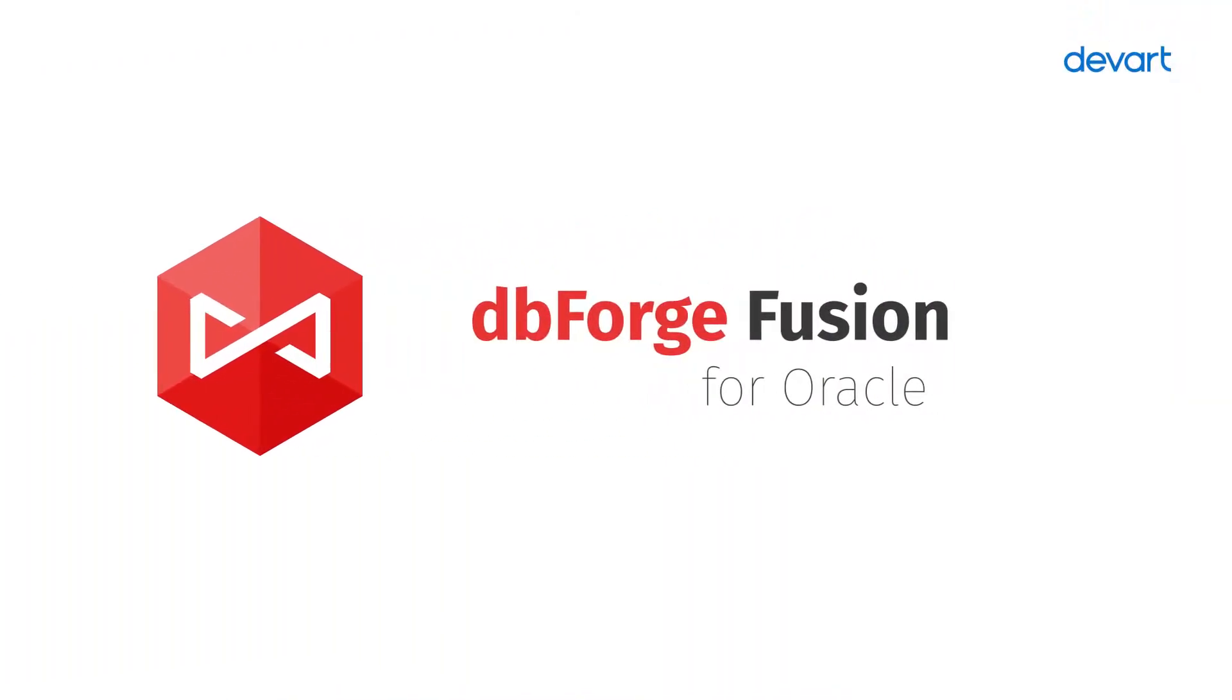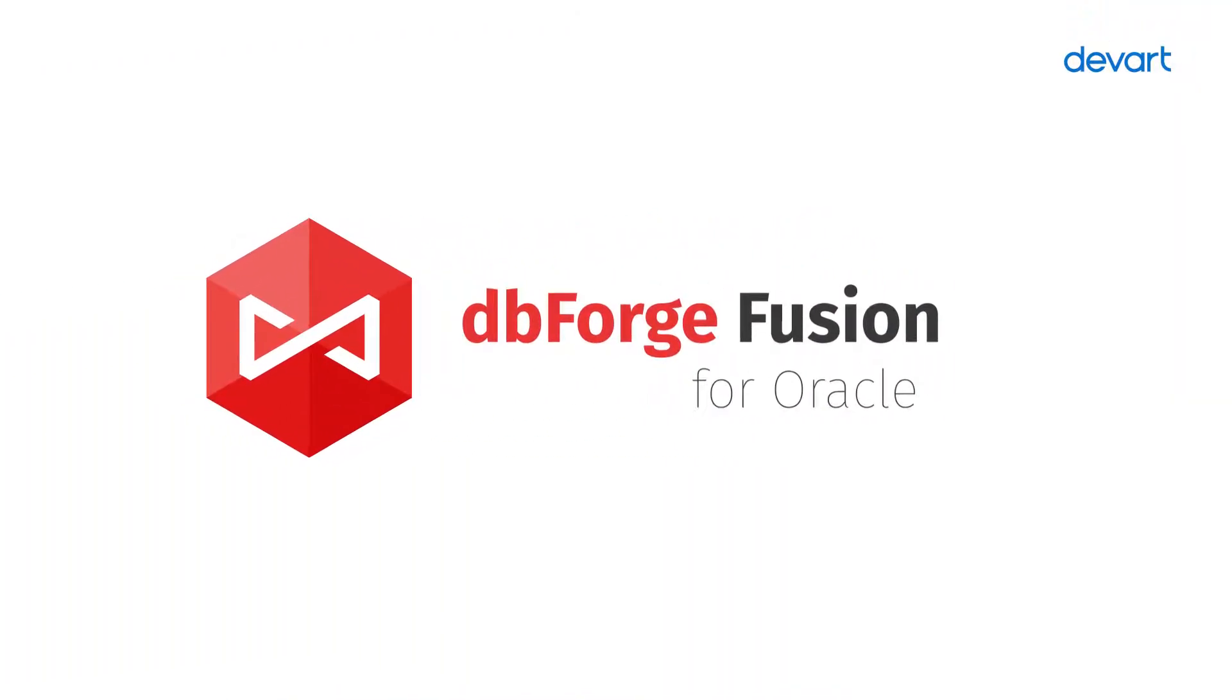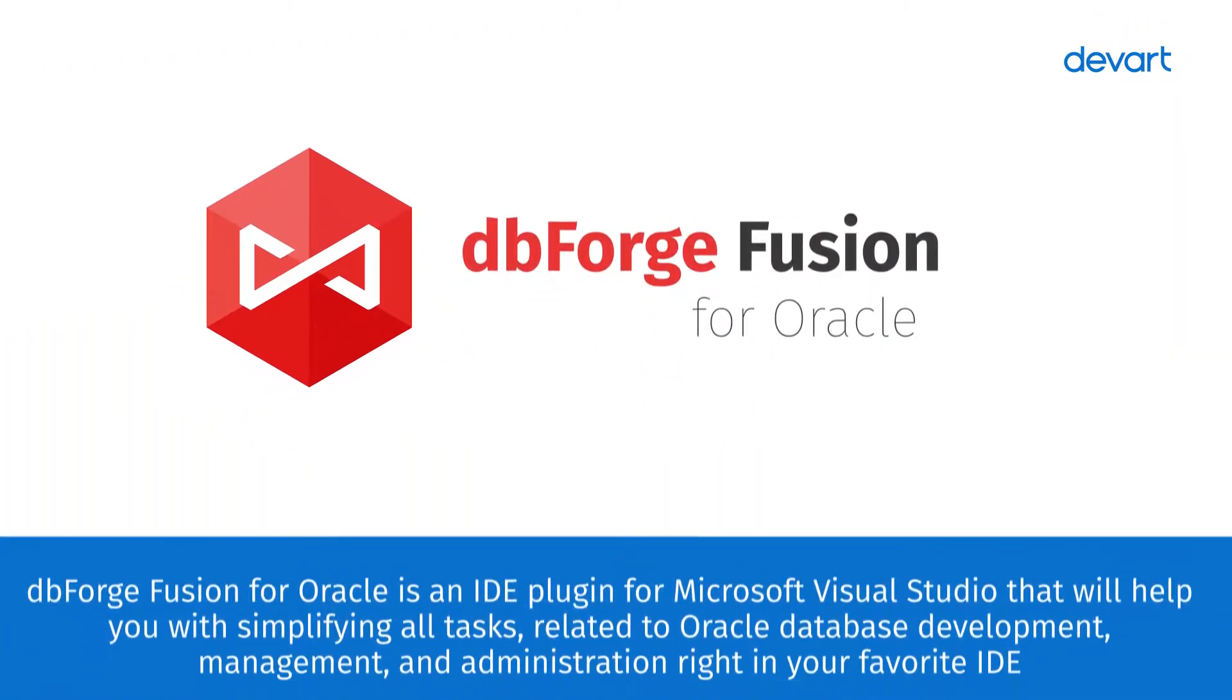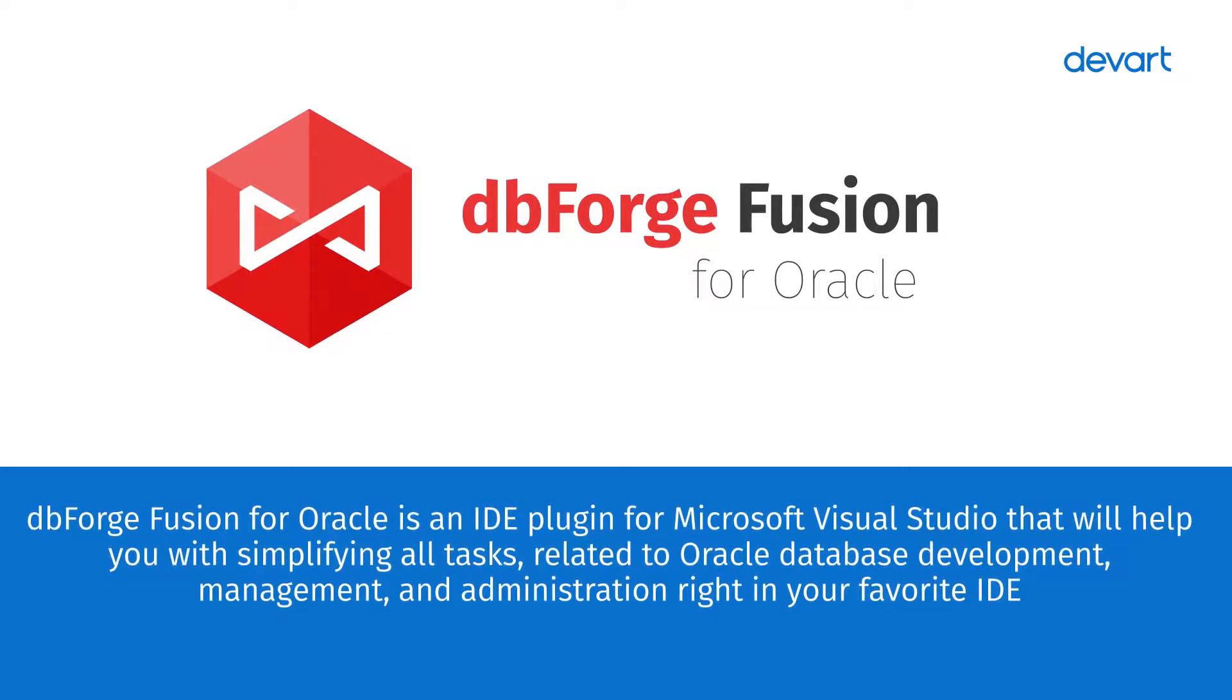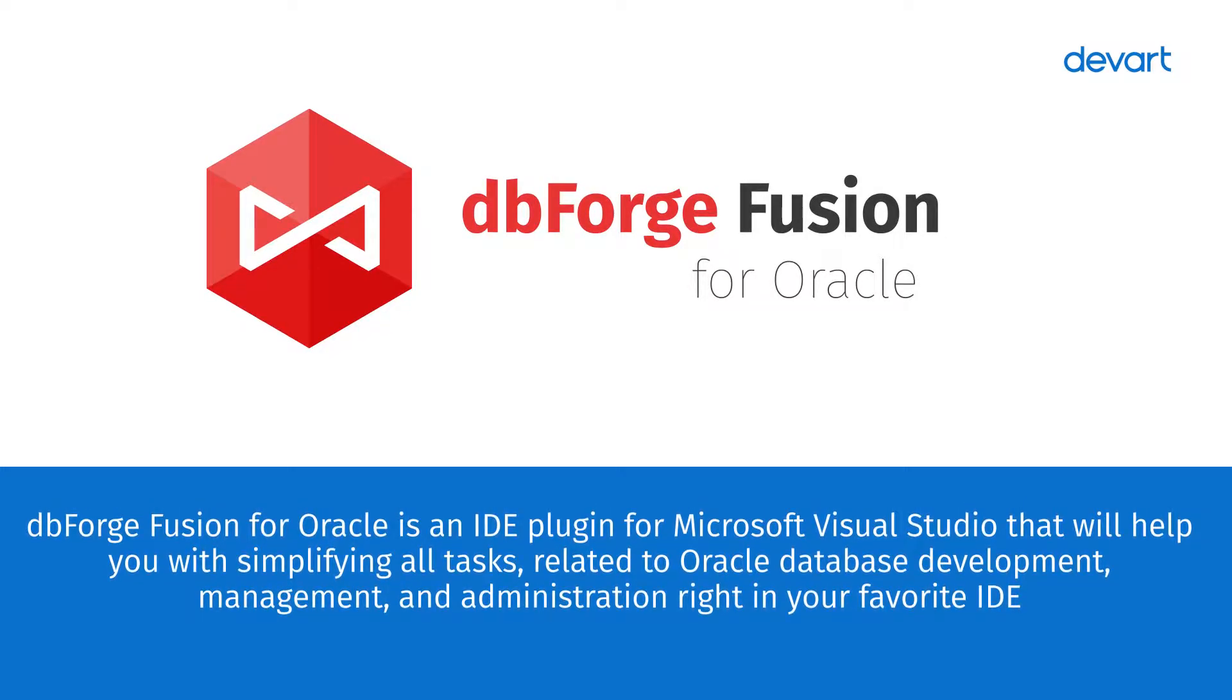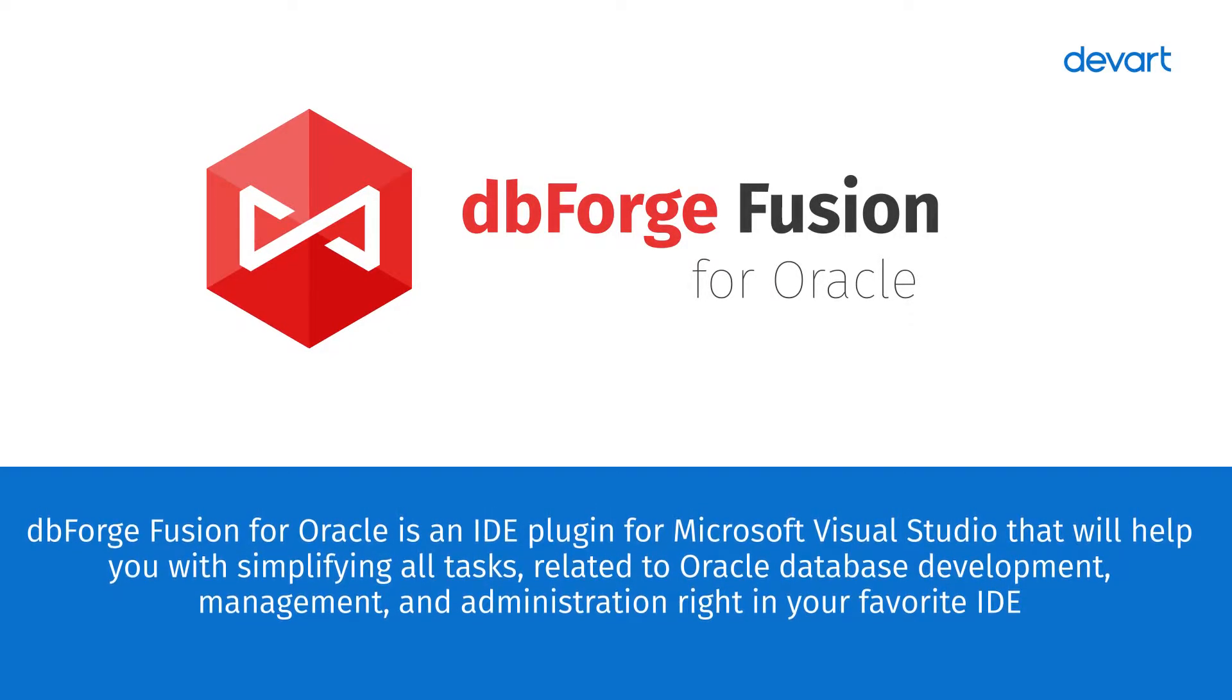DBForge Fusion for Oracle is an IDE plug-in for Microsoft Visual Studio that helps with simplifying all tasks related to Oracle database development, management and administration right in your favorite IDE.